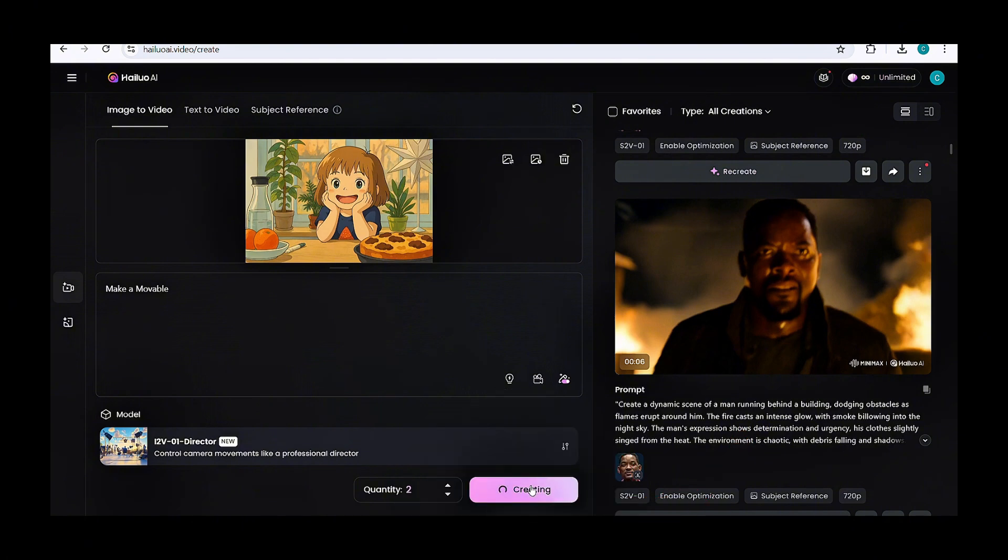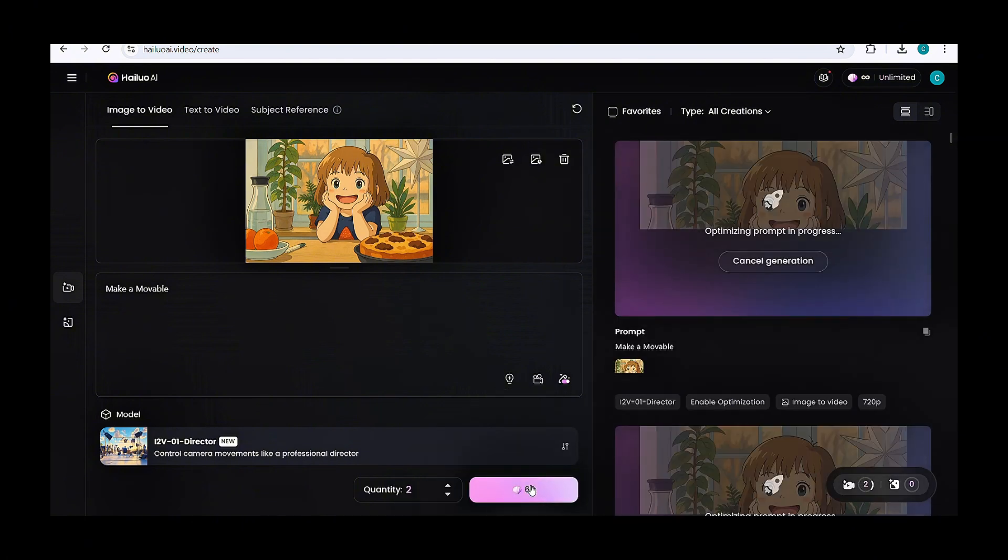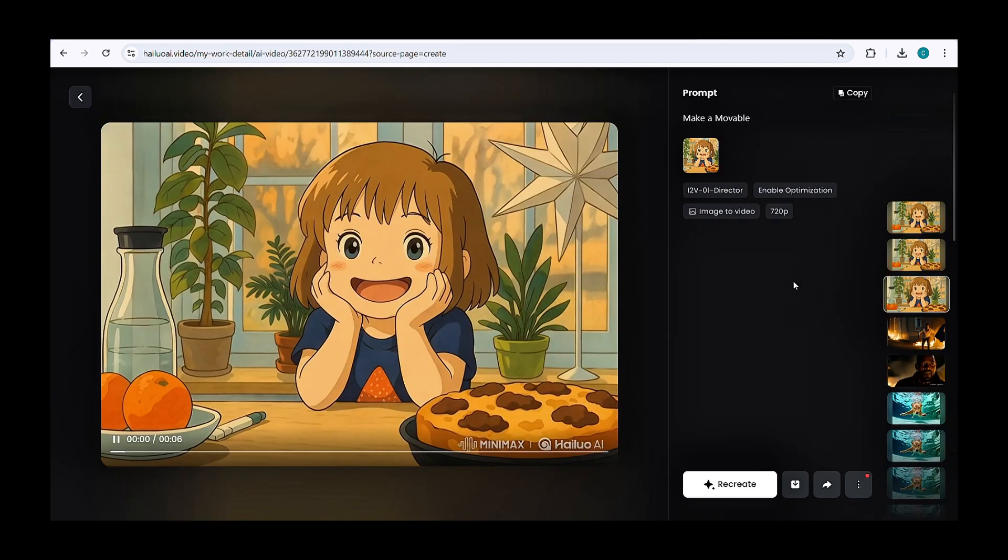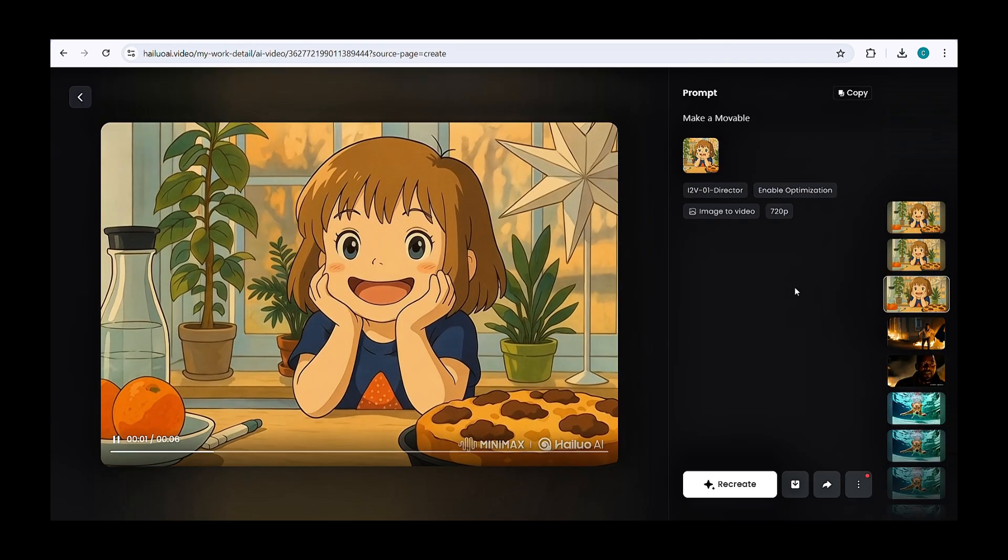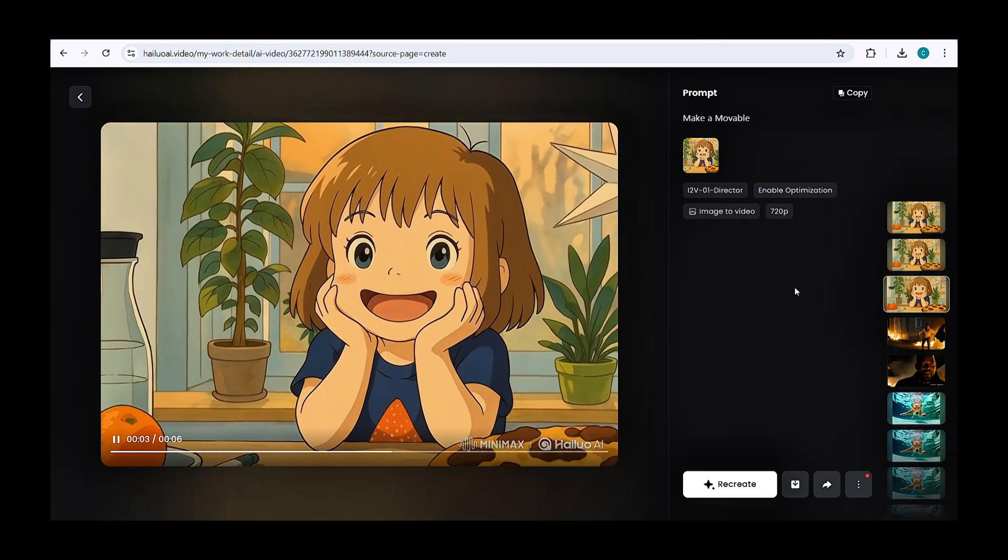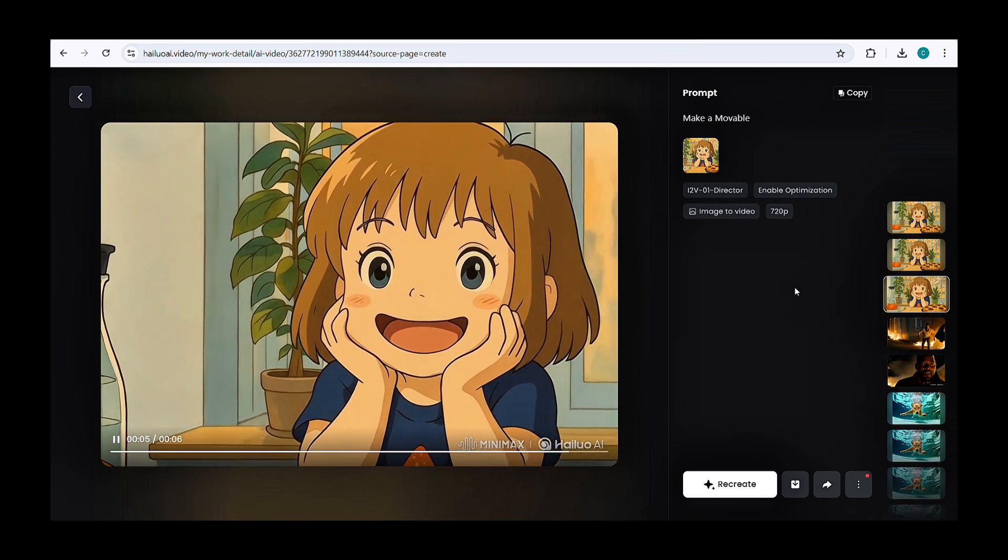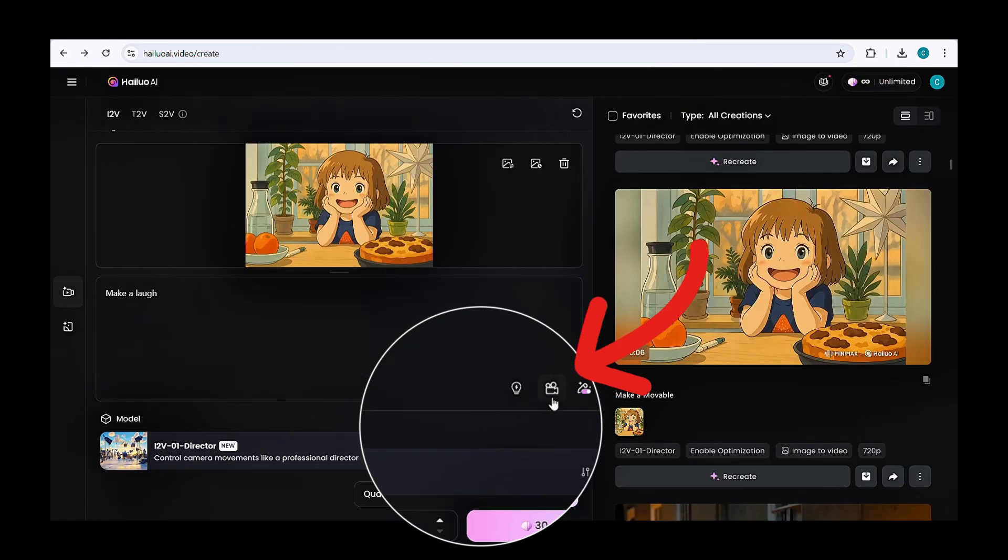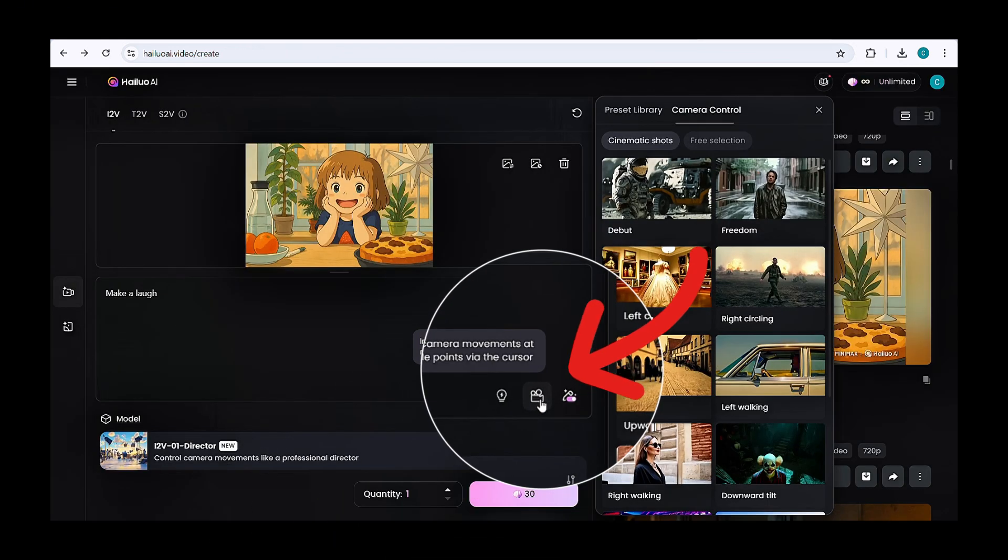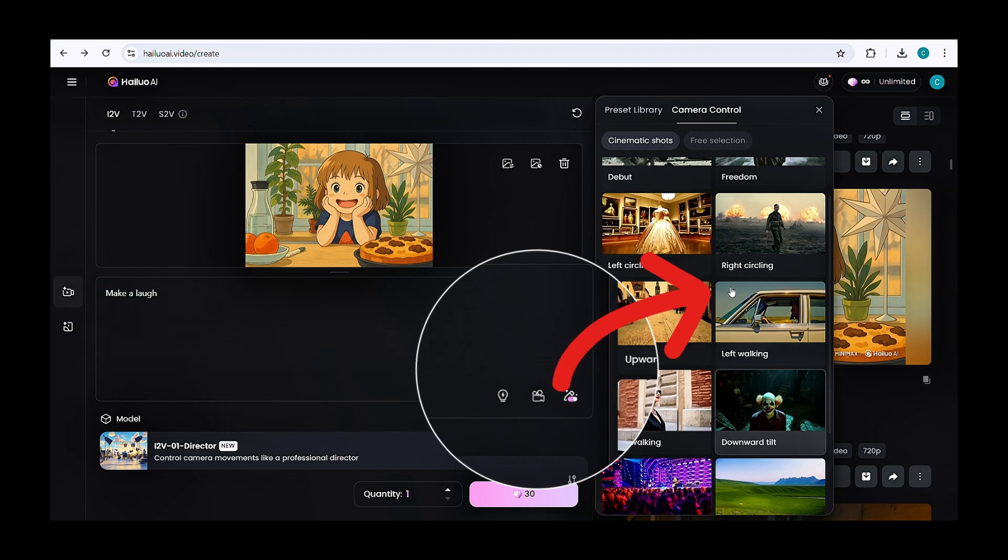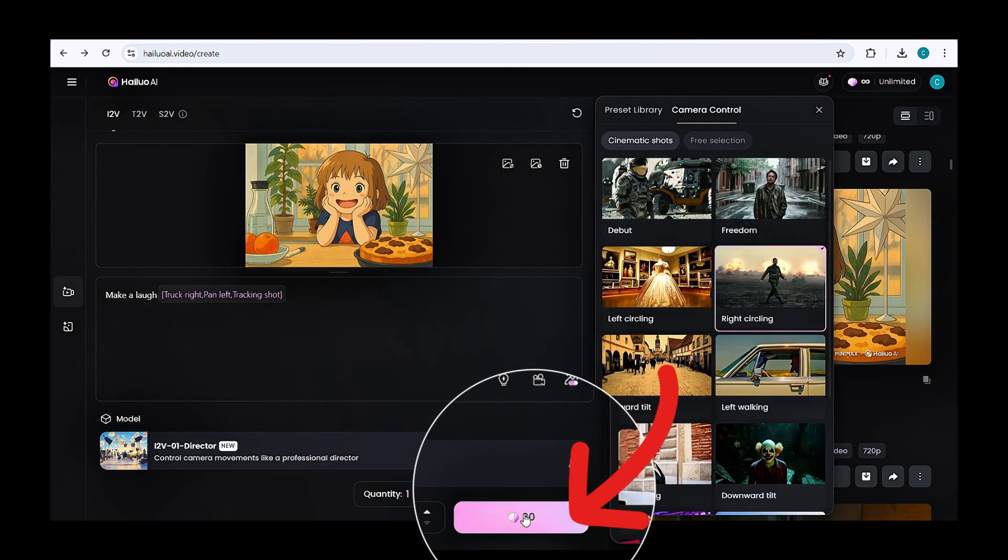In just a few seconds, you'll have a stunning AI-generated video. Want to enhance it further? Click on the camera symbol, choose a preferred camera angle for dynamic effects, and click generate again.